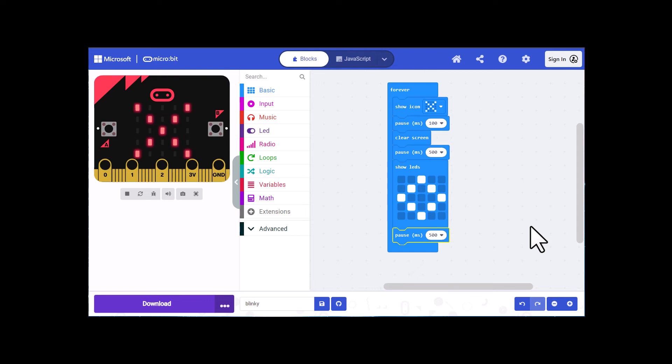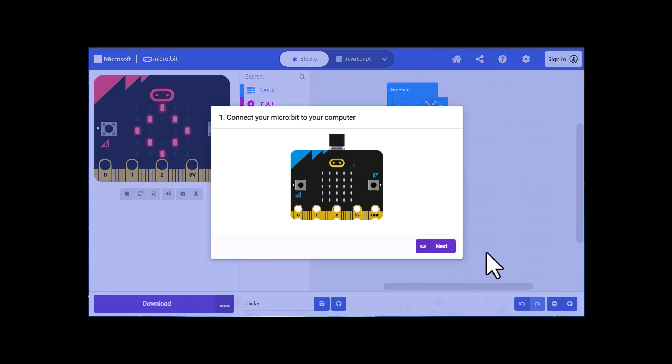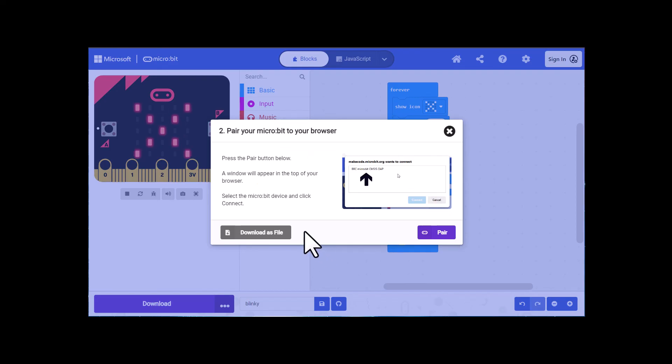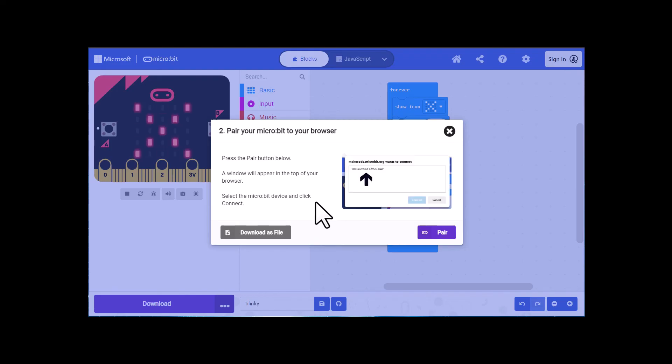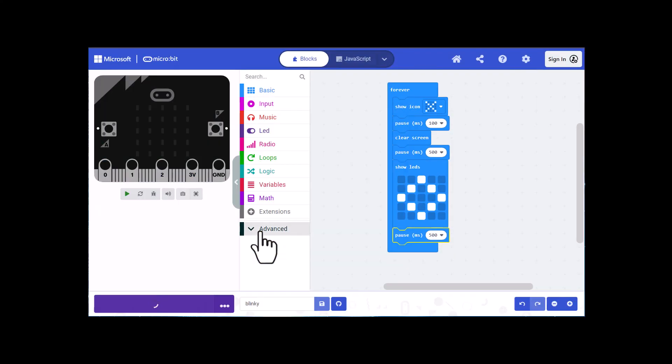Now the next step is to download the code to your micro:bit. So make sure your micro:bit's plugged in and then click on download. You do have the option here to pair your micro:bit to your computer using Bluetooth, but I never do that just because I switch out micro:bits a lot. It's just easier for me to click on download as file.